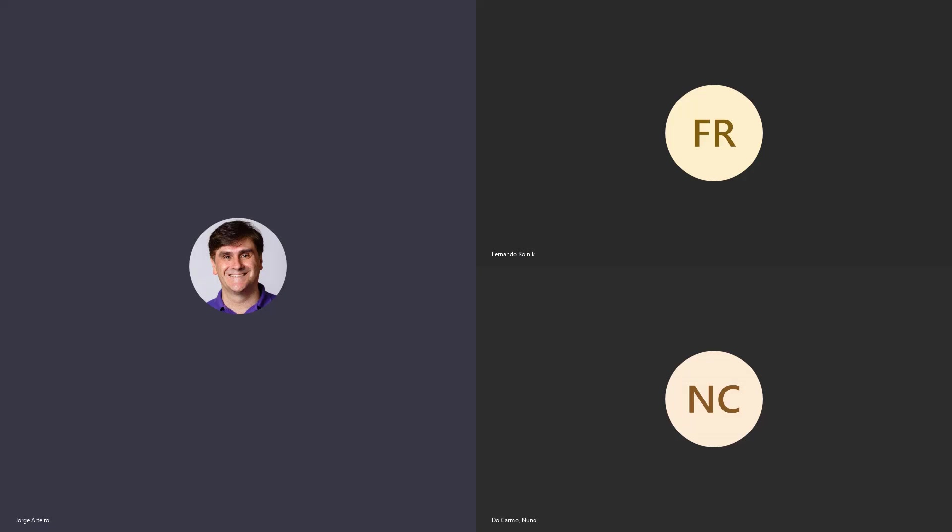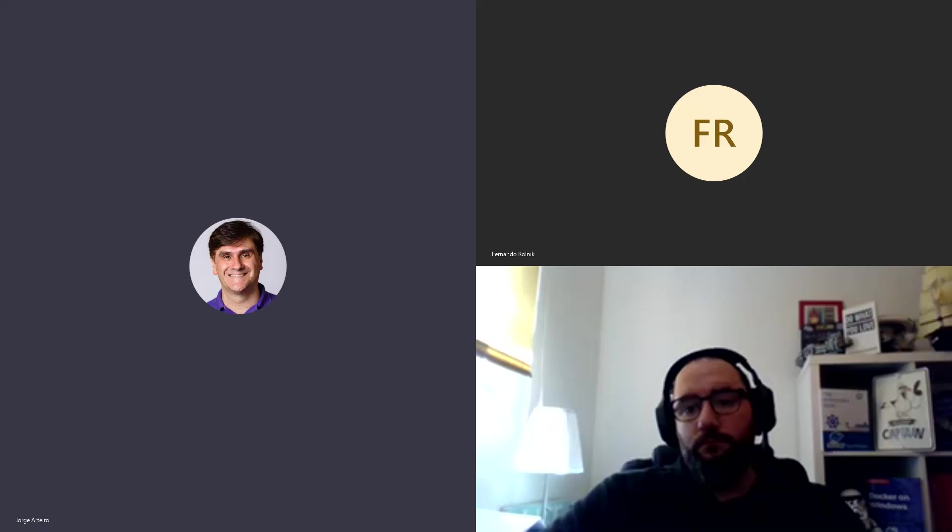Hello, Nuno. Hello, Fernando. We're back here for part two of MicroK8s Tips and Tricks. Hi again. All yours, Nuno. Go ahead, mate.